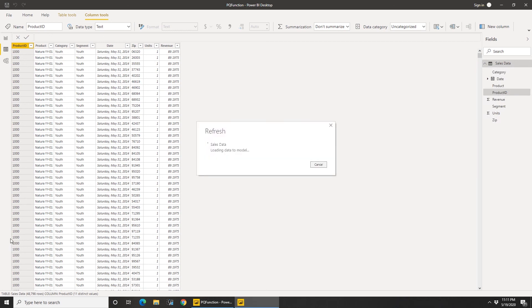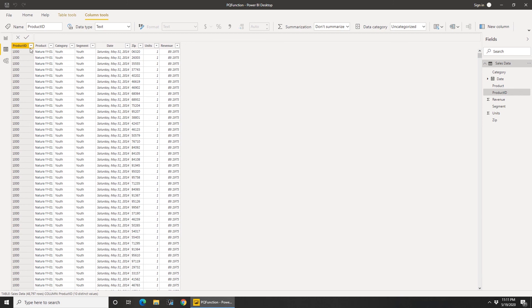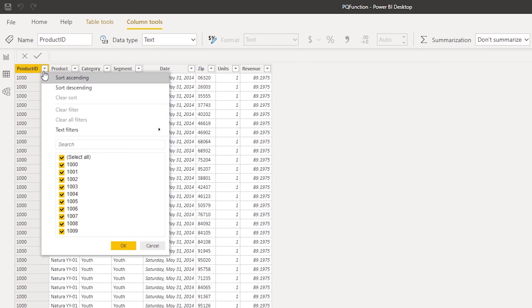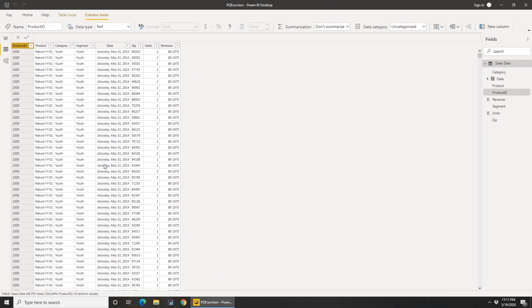It'll take us a couple of seconds. There we go, we're done. Now if I expand the product ID, you see 1010 is gone. So I can use functions, write a quick function without writing any code.